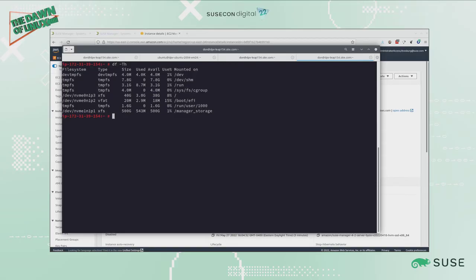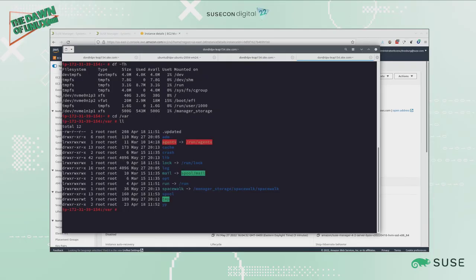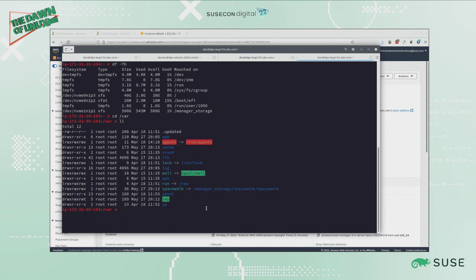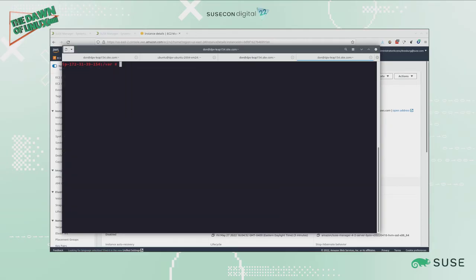It connects with soft links the storage space for both the database and for the spacewalk information. If I cd to /var, you will see the link there for spacewalk is pointing to the manager storage that we just created. Now I have enough space for SUSE Manager to actually complete the install.